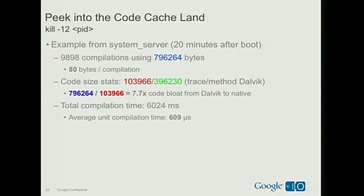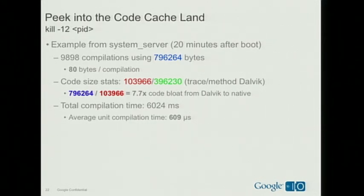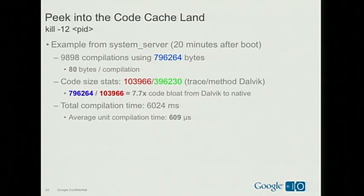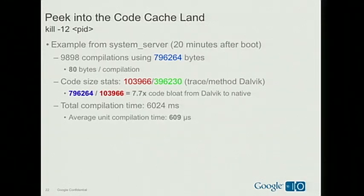To measure how fast the JIT compiler can produce compilations, whenever a work order is consumed by the compiler thread we take a time stamp, and when generated code is installed in the code cache we take another — the delta is the wall clock turnaround time per compilation unit. In our example, generating these 10,000 compilations takes slightly over 6 seconds out of the 20-minute span, with each compilation averaging about 609 microseconds. Note that this involves the boot process when many threads are contending for a single CPU, so this JIT latency is an upper bound. When the system is in a stable state, the JIT latency we measure is typically in the 100 to 150 microsecond range.